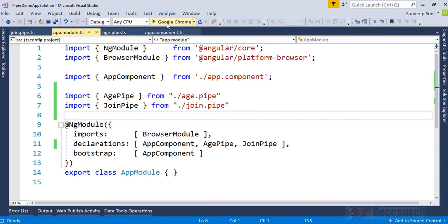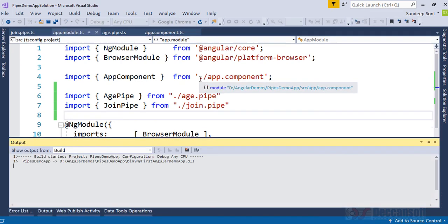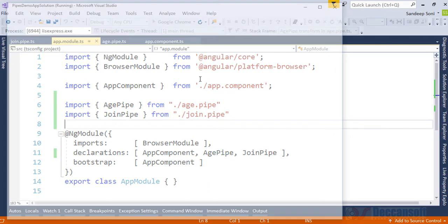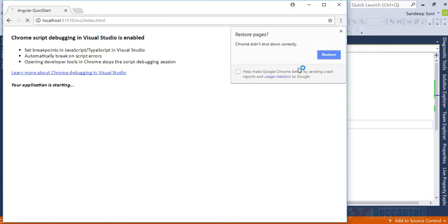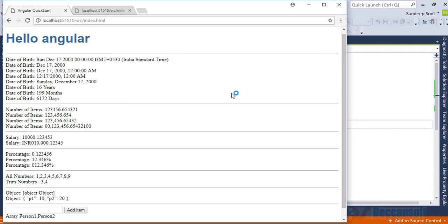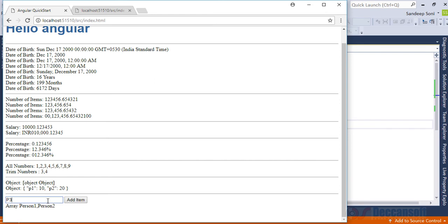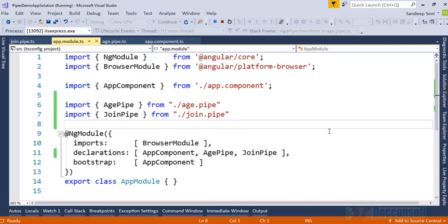Stop debugging, continue again. So here you see right now array has only two elements. Now I type p3, add, it's not adding here. Actually p4. Data is getting added into the array, but even though the array is changing, the pipe is not producing the parsed output.